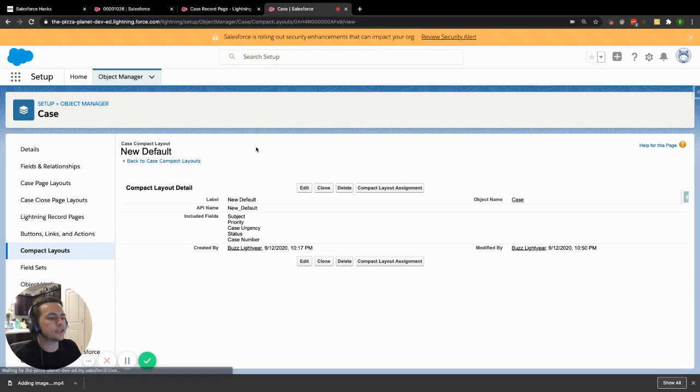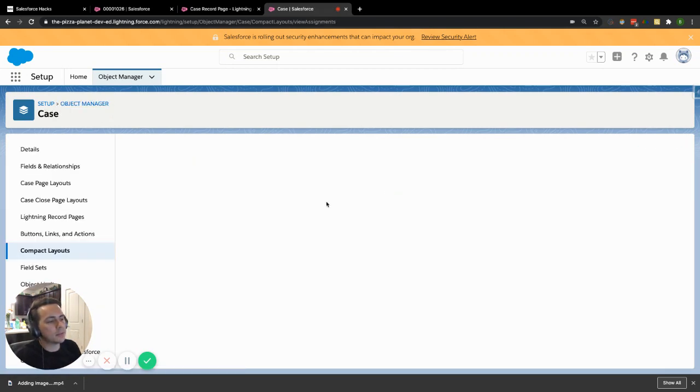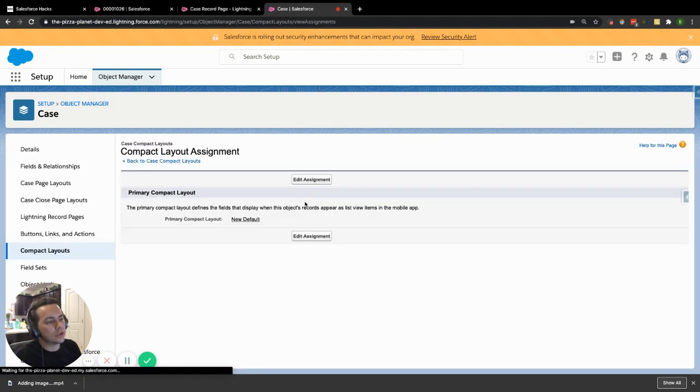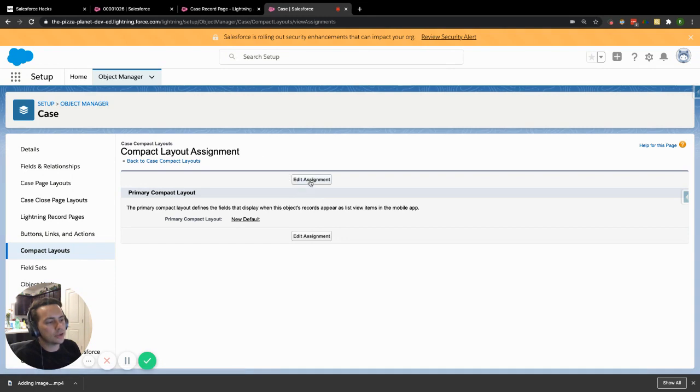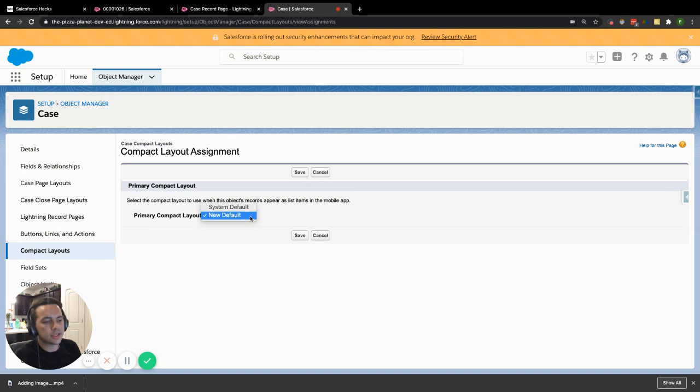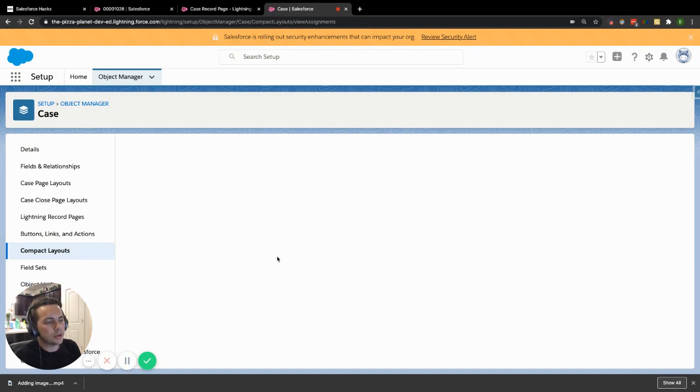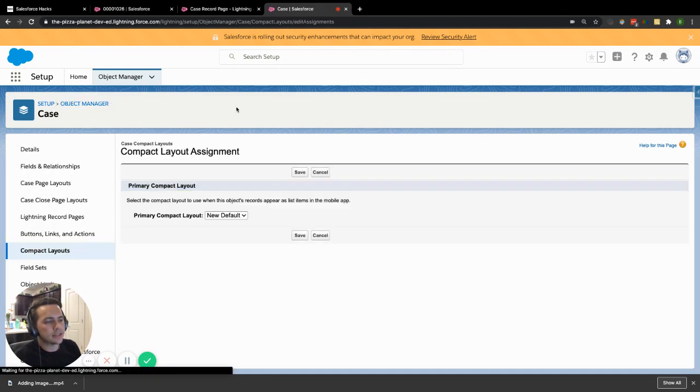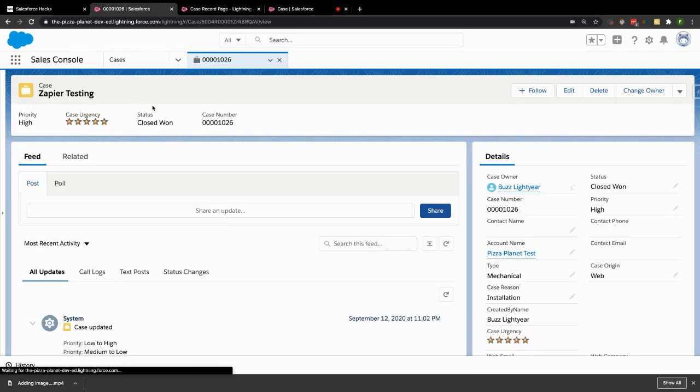Well, click into it. And there's something called compact layout assignment. When you click on the compact layout assignment, you can actually edit this. It gives you the dropdown of the two different compact layout assignments that you now have. We want to select the new one, hit save. And then when we jump back over here, once you did that, you would refresh your page.